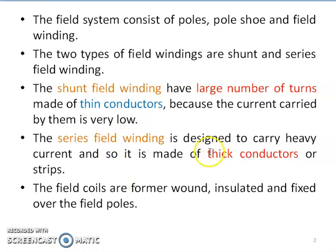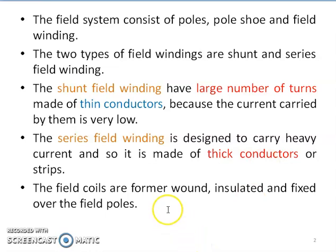In the case of series field winding, they are designed to carry heavy current because the series field winding comes in series with the armature, hence it has to carry a large amount of current depending upon the rating of the machine. Therefore, series field windings are designed with very thick conductors, sometimes in flat strip form.